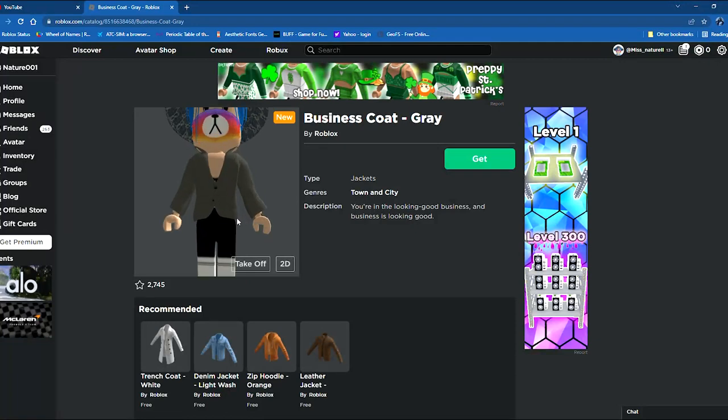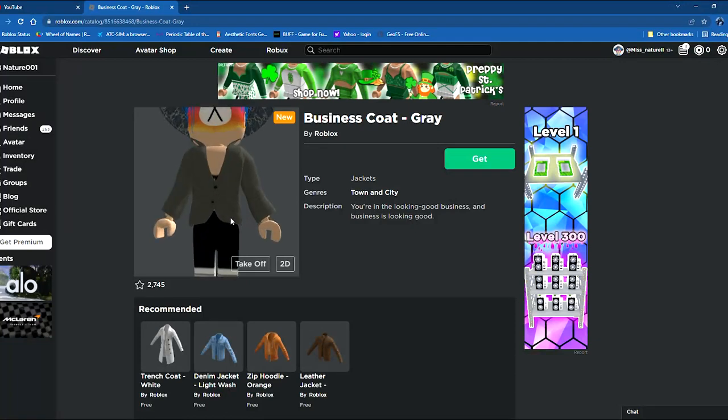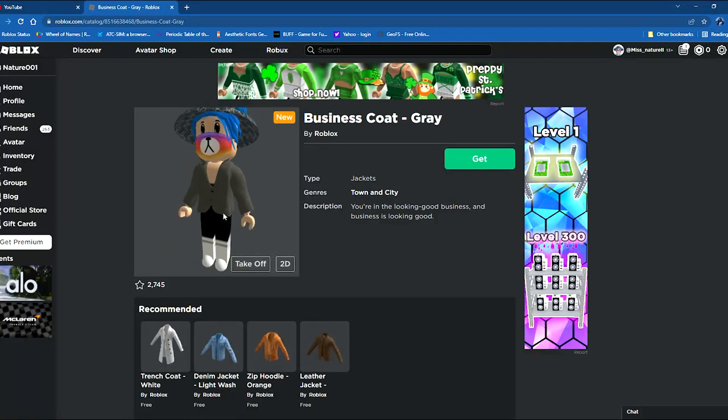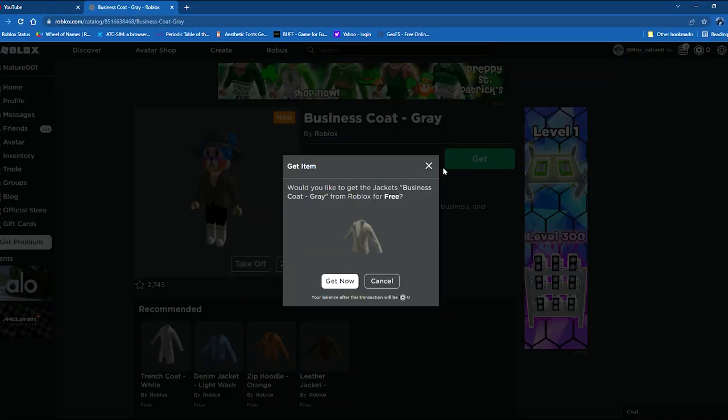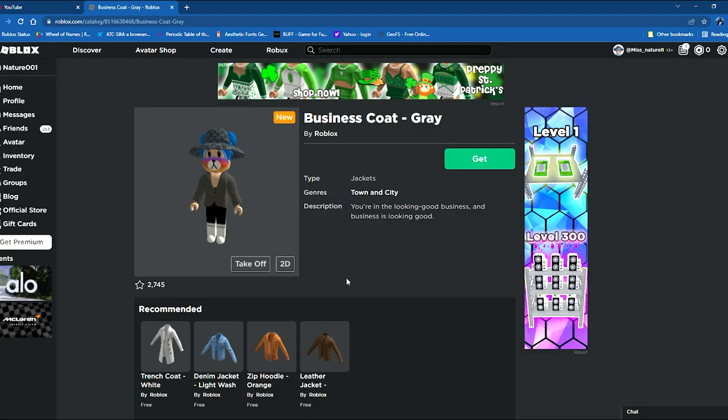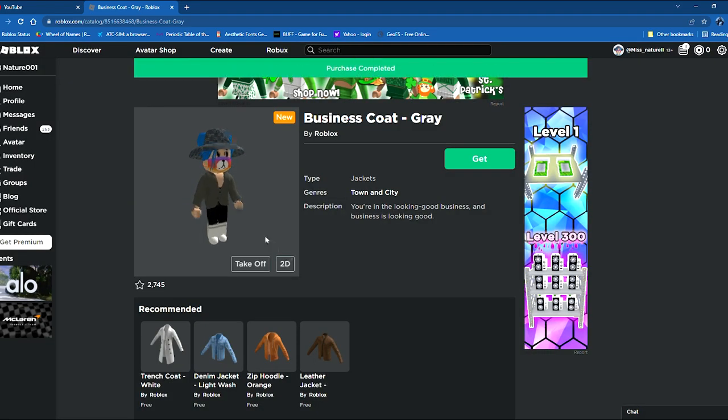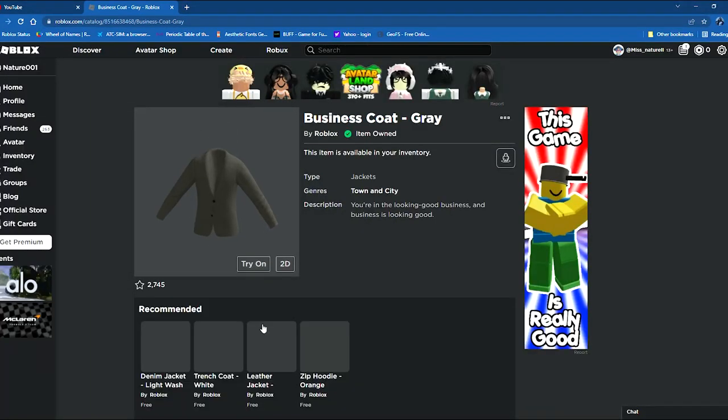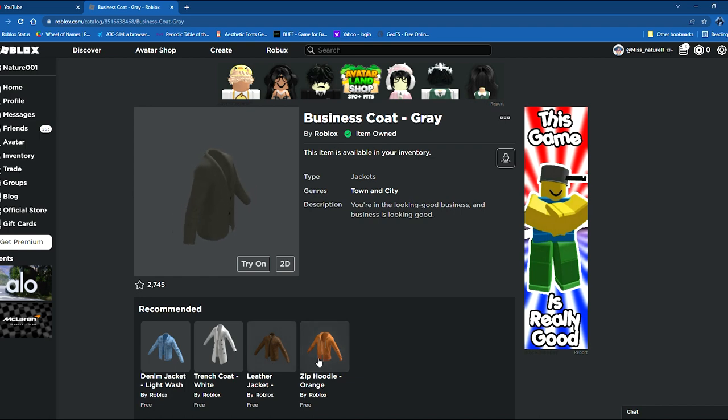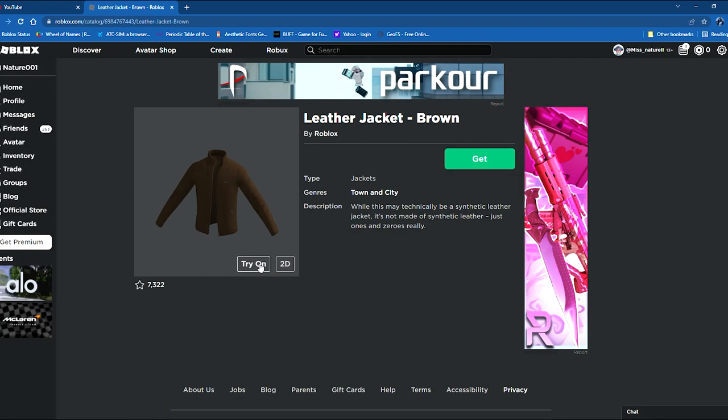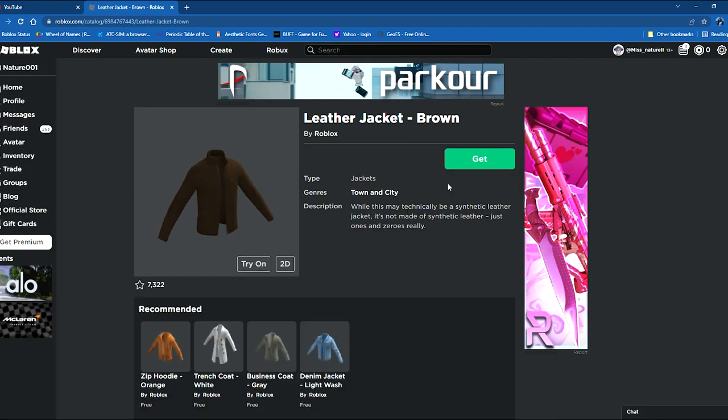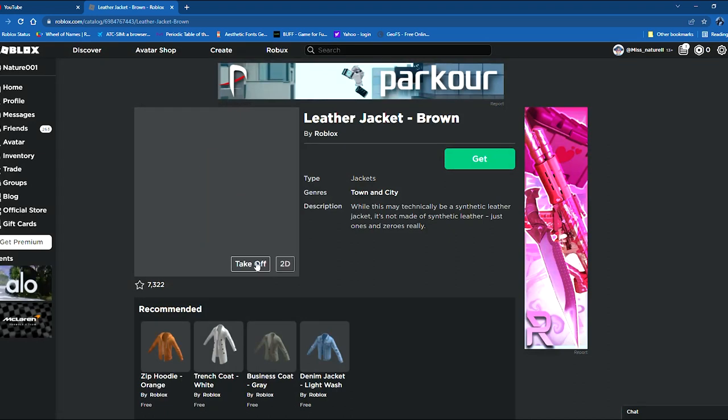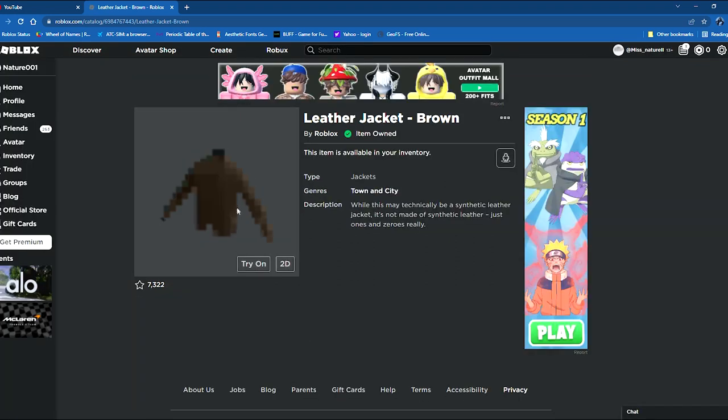Let's buy this business coat. These are the new ones so far. Let's try this out. This one is also looking cool, right? So let's get this business coat gray right now. We also want to get this leather jacket. We will also buy this leather jacket.